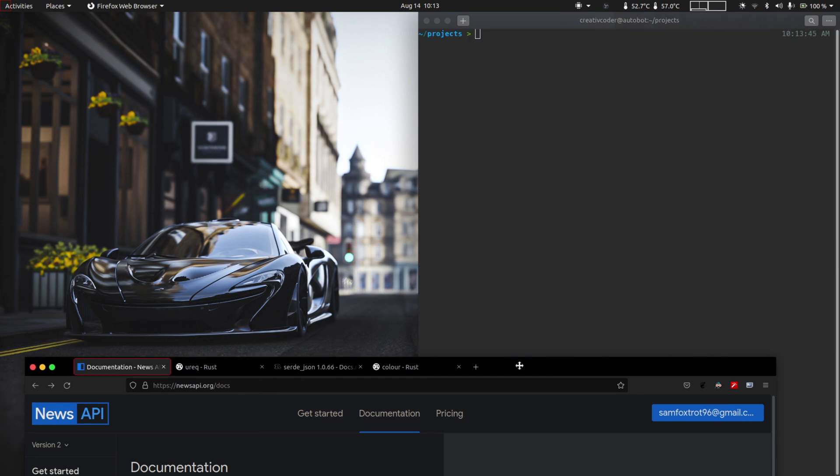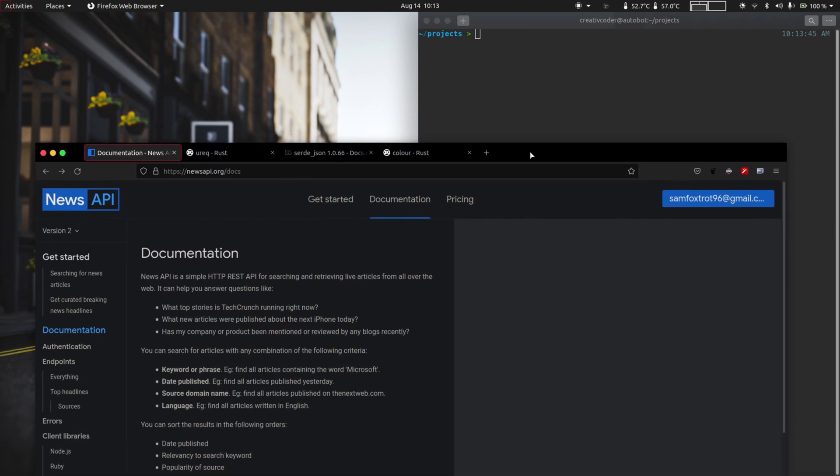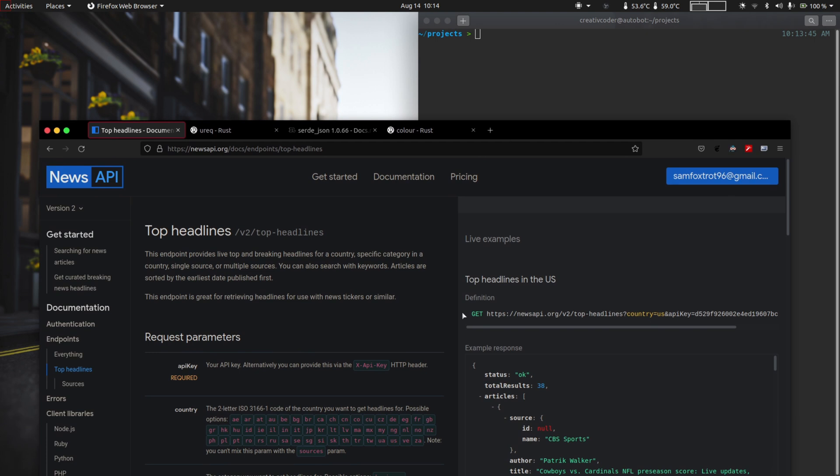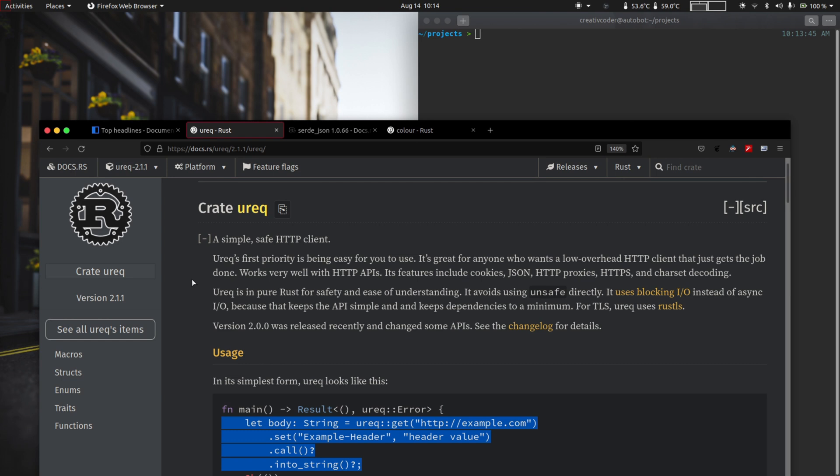In order to fetch the news articles we're going to use the API endpoint from the news API dot org website. From the documentations page we'll use the top headlines endpoint. To make the API request we'll be using the urec crate. It's a very simple crate that does not use async but instead uses the blocking IO request model, and that's perfectly fine for our use case here since we're just going to make a single API request.